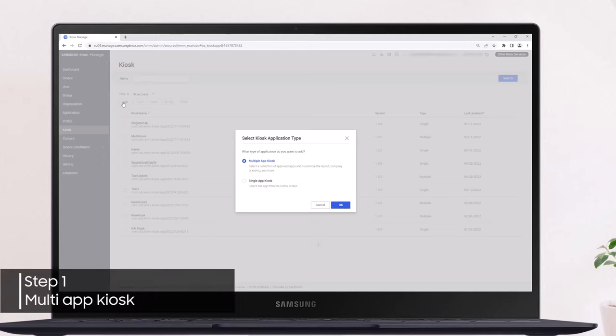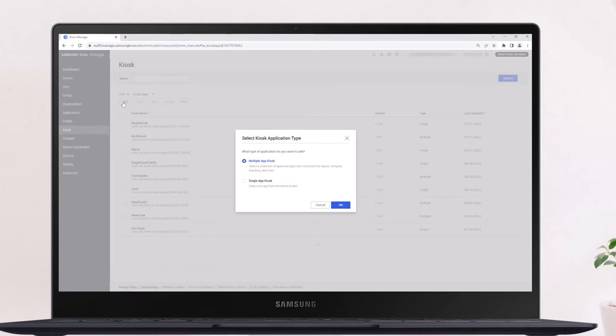Let's start with creating a multi-app kiosk. Select multi-app kiosk, and click OK. This opens the kiosk wizard.